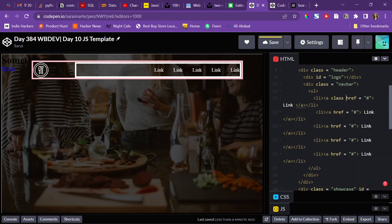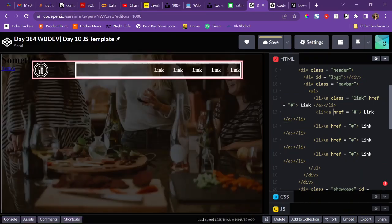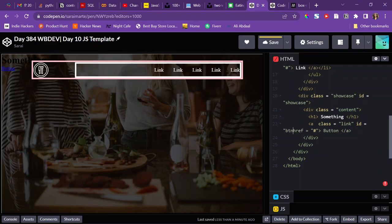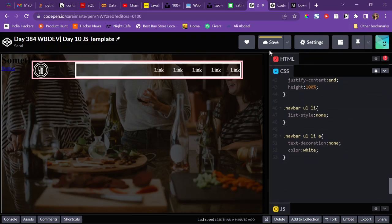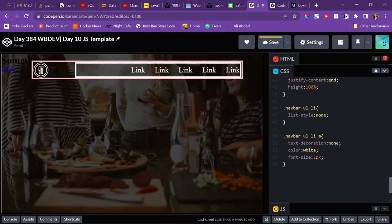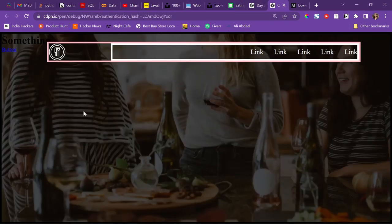I'll add a class of 'link' to each nav link for easier targeting. I'll also give the button anchor tag an id of 'btn' since it will be styled differently. I'll also set the font size to something like 20 pixels for the links.